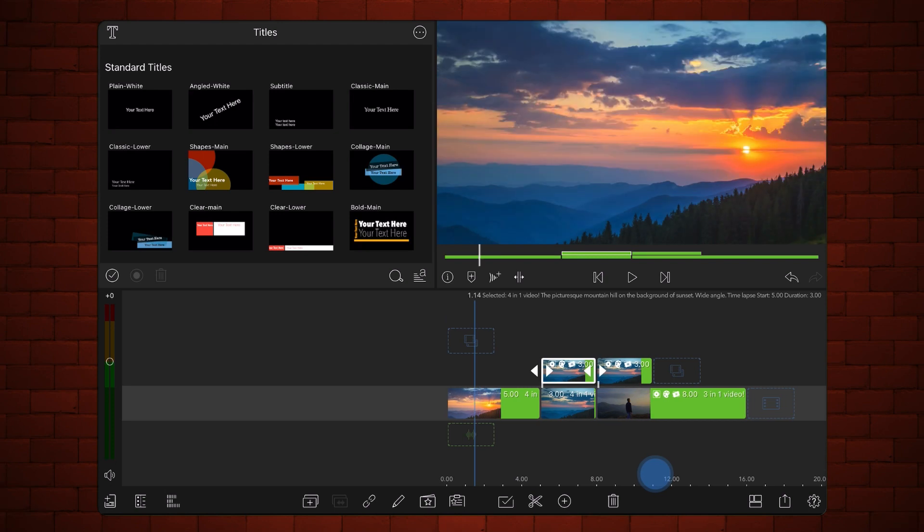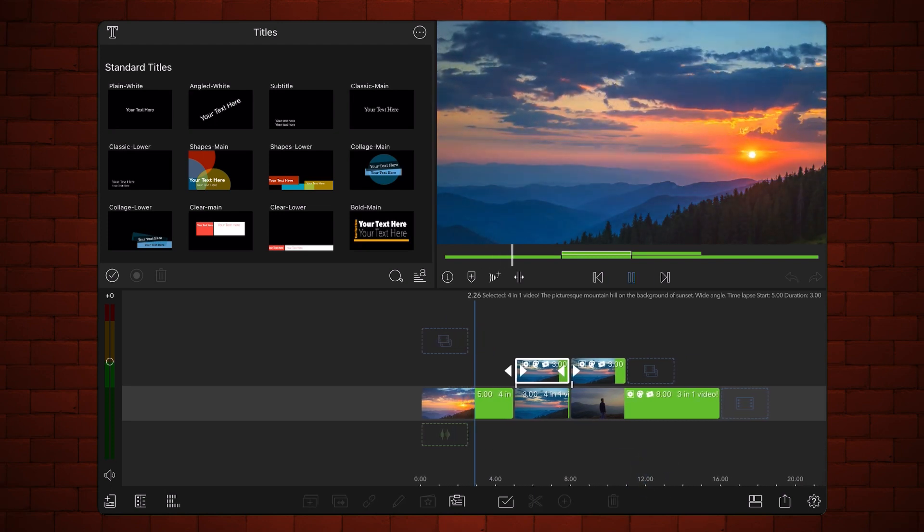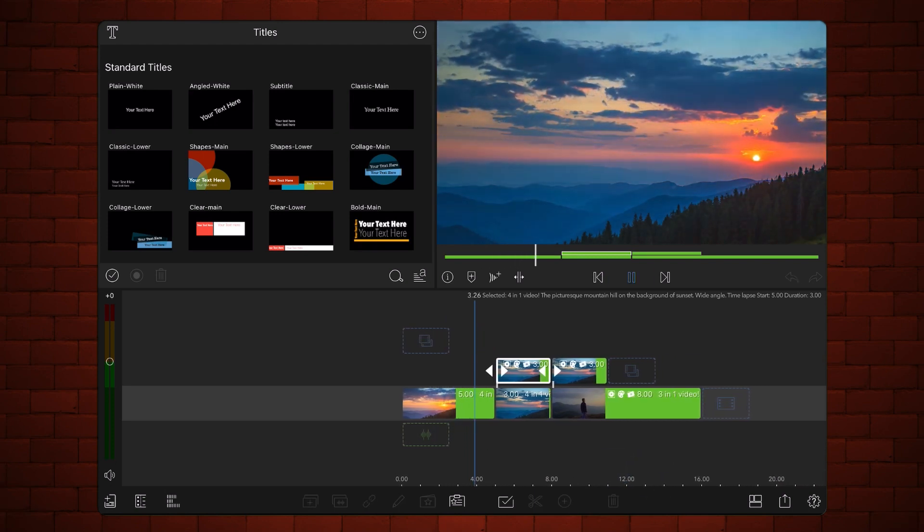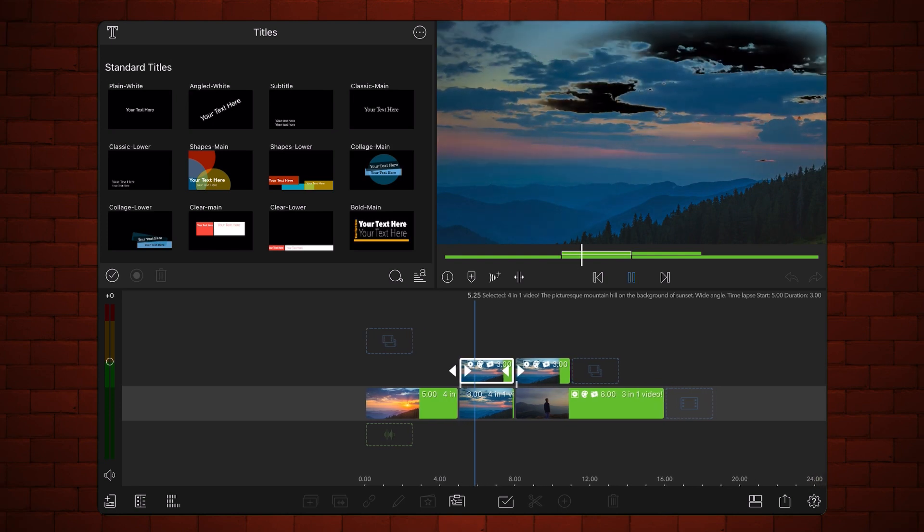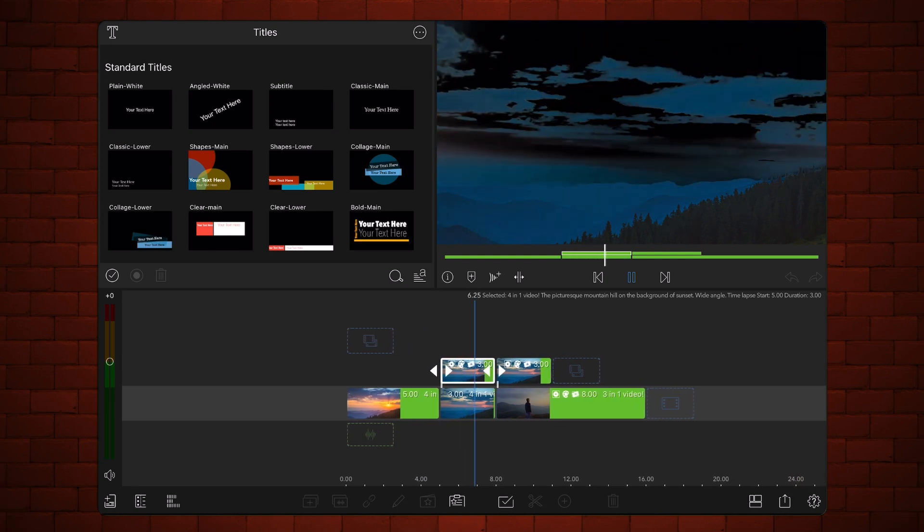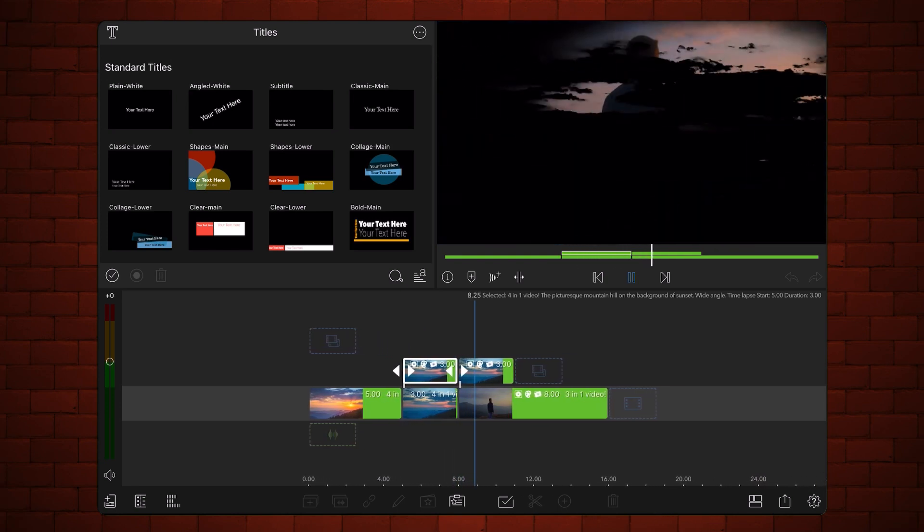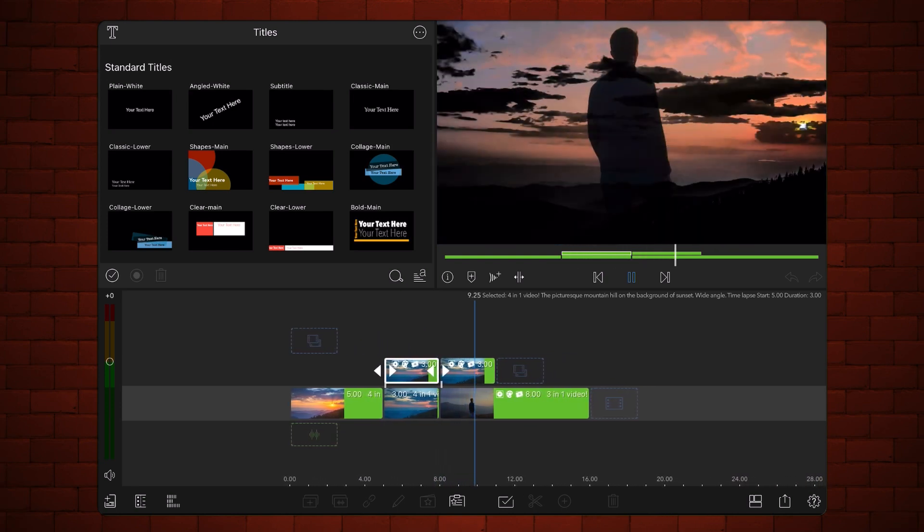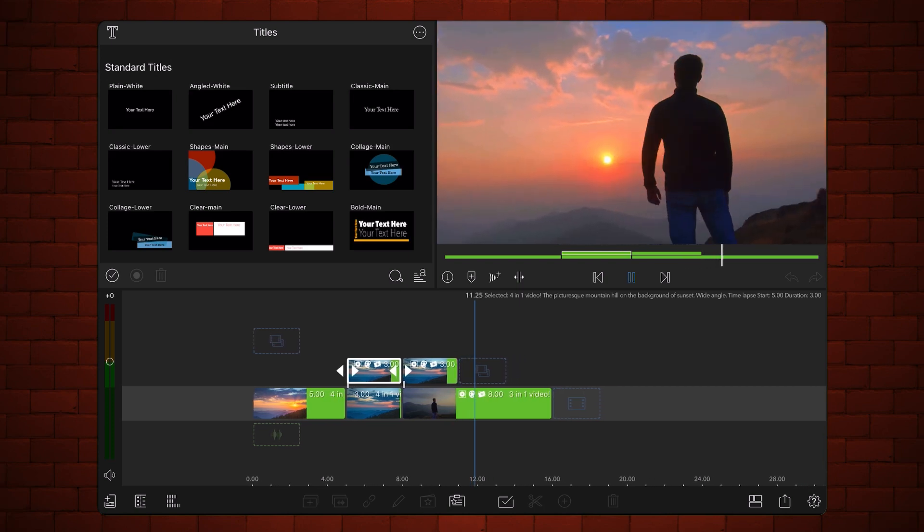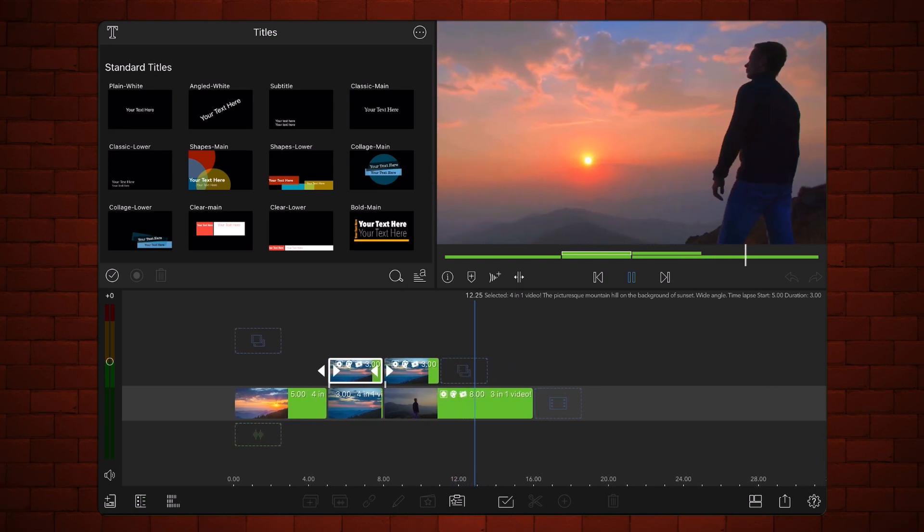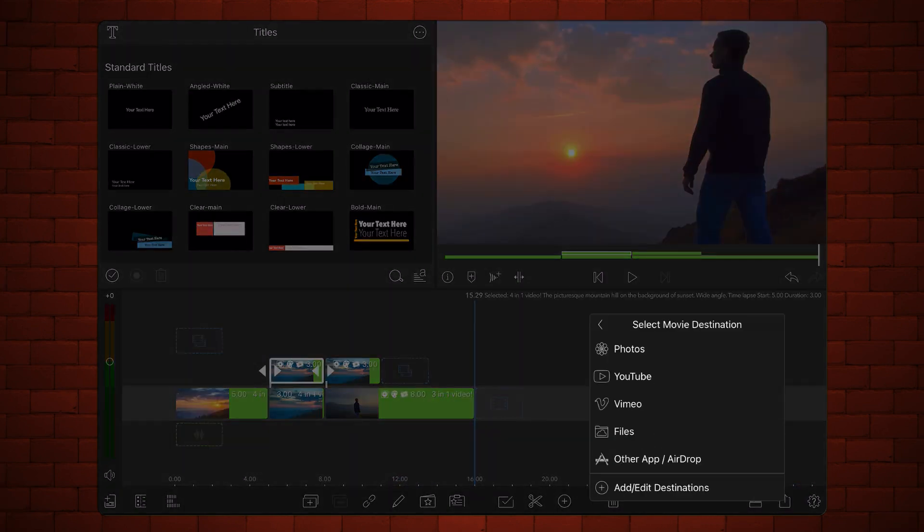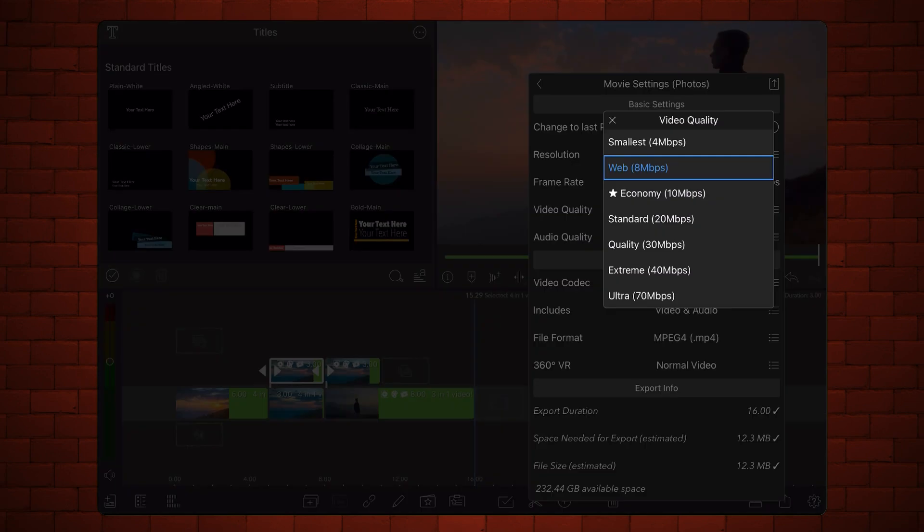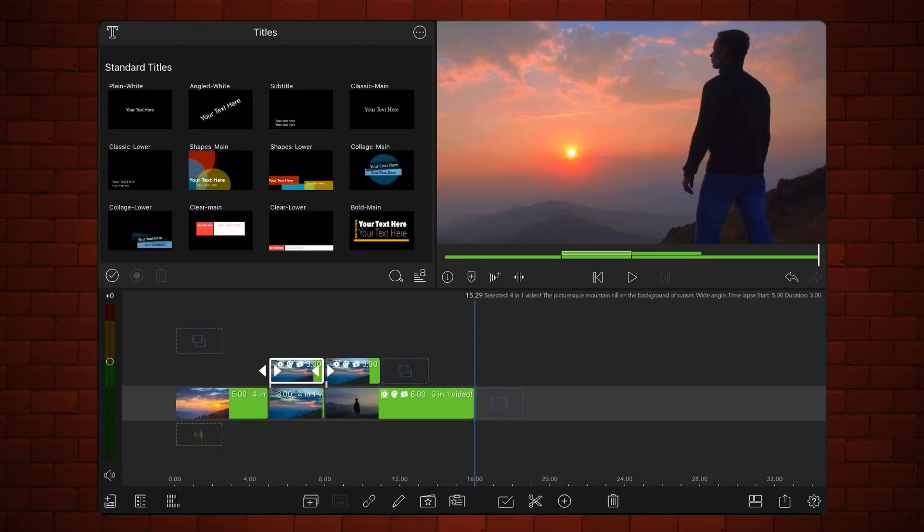This is how it looks so far. Export the project. Add the video you just exported to the third track.